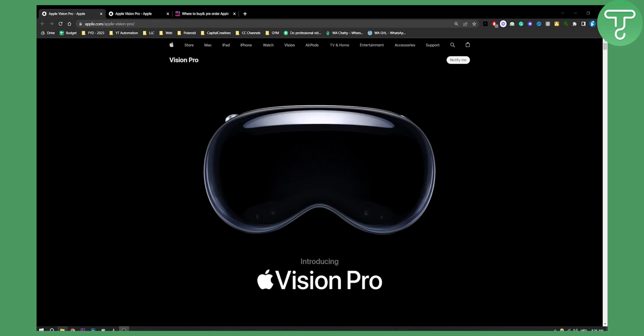Hello everyone, welcome to another video. As we all know, Apple just announced that they will be releasing Vision Pro early next year in 2024. In this video, I will show you how you can pre-order Apple Vision Pro.